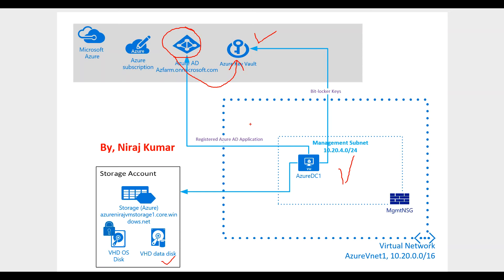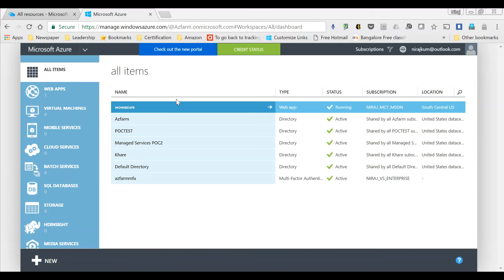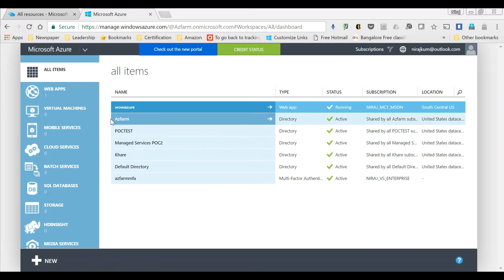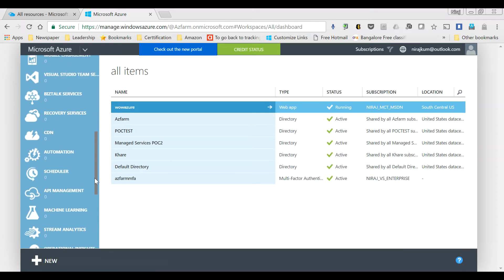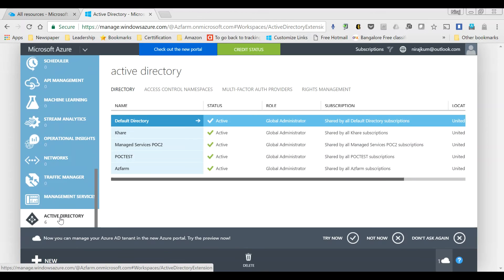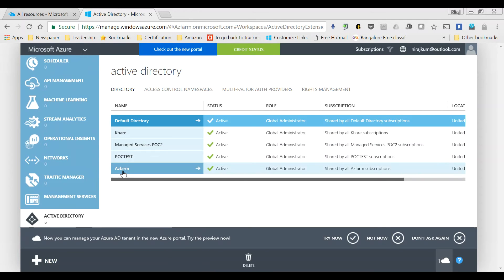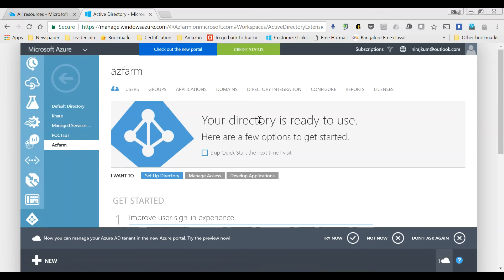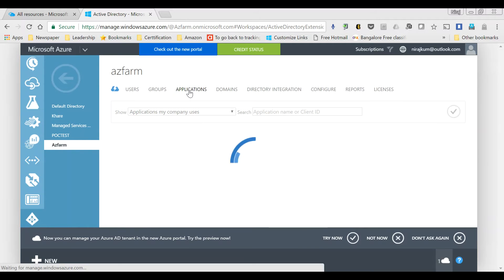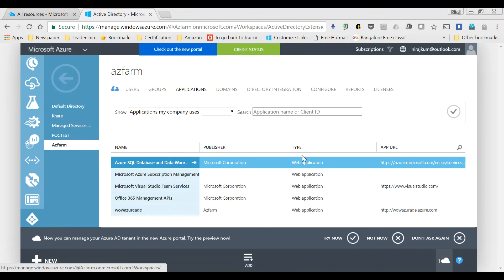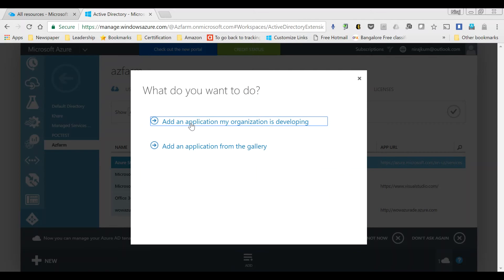Next we are going to log into the Azure portal and perform the tasks outlined earlier. I'm logged on to the Azure classic portal. Remember, in order to register your dummy application you have to use the Azure classic portal. Once you log in, click on the Azure Active Directory option. After that, select the Active Directory that you have, then navigate to Applications, where we need to go ahead and register. I will click Add to add a dummy application.